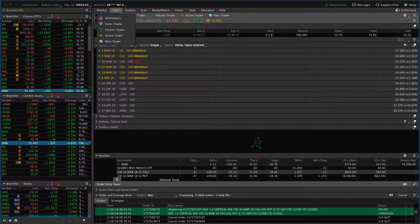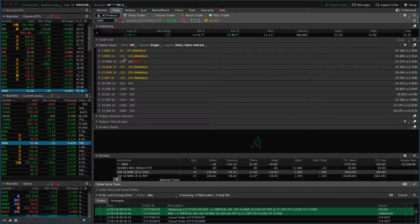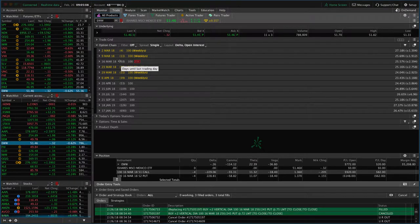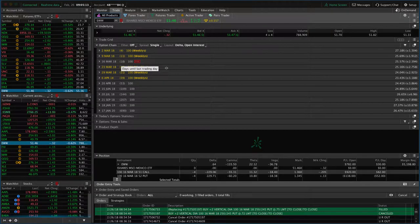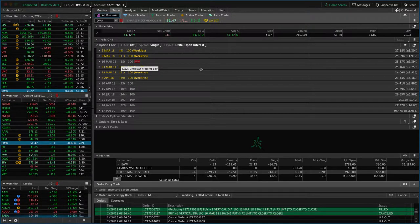And the reason we would roll right now is, as you can see, we've got under 21 days to expiration in March. So once we start getting under that three weeks to expiration, that's when the gamma or the risk, the directional risk really starts to accelerate.